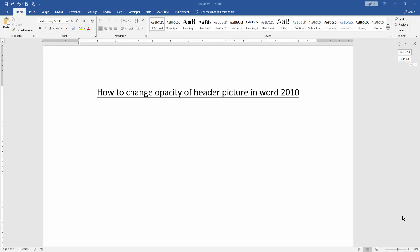Assalamualaikum. Hello friends, how are you? Welcome back to our new video. In this video I am going to show you how to change opacity of header picture in Word 2010.